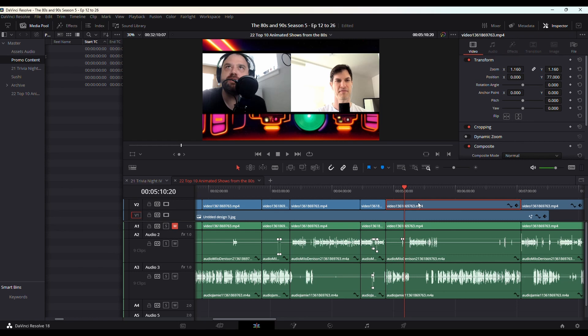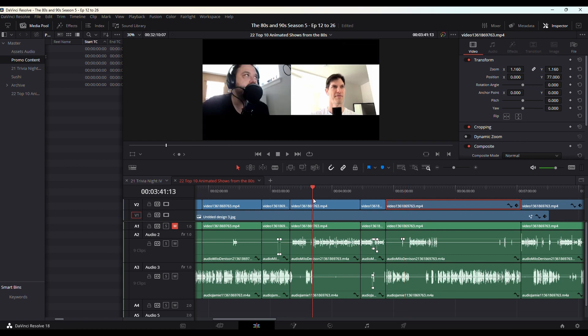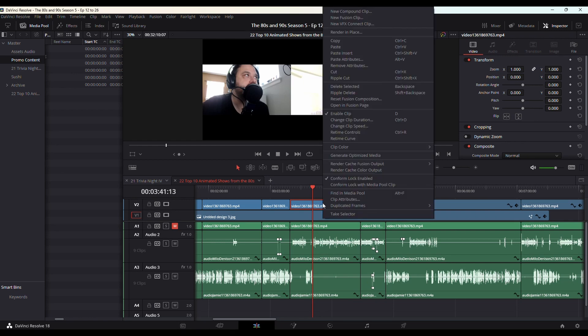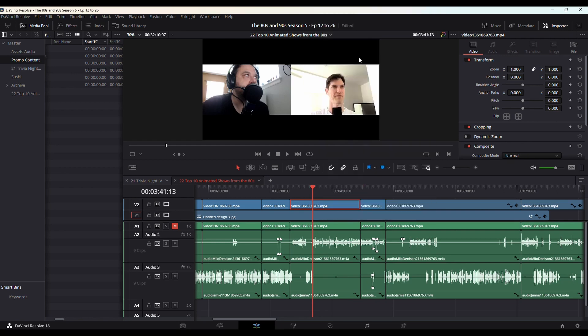Then do a simple Ctrl-C on your keyboard, or Option-C on a Mac. Go over to the clip you want to copy it to, click on it, right-click, and you've got this option: Paste Attributes.